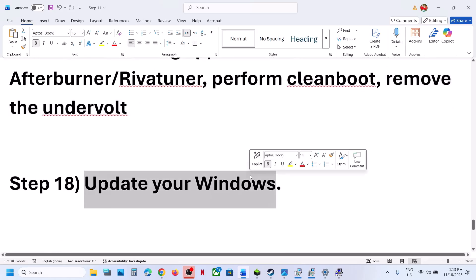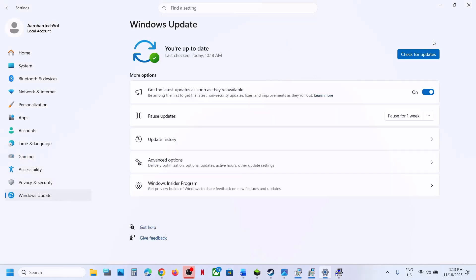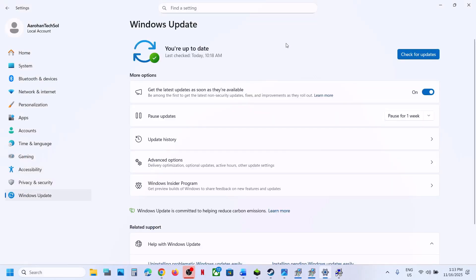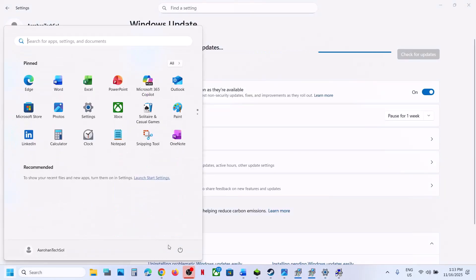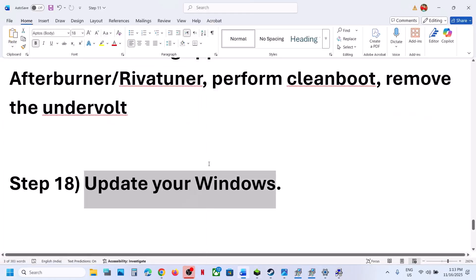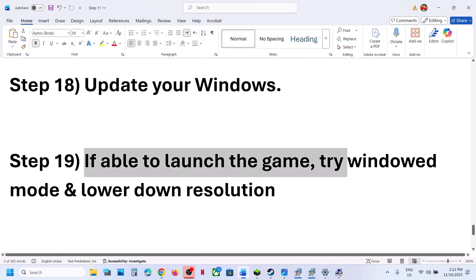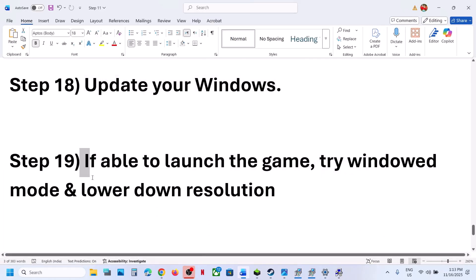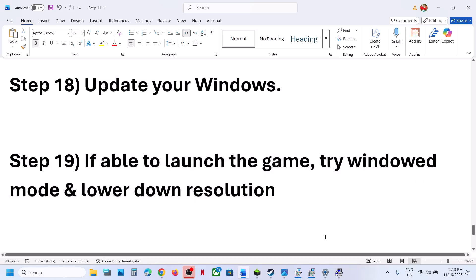The next step is to update Windows. Open Windows Settings, go to Windows Update, click Check for Updates. Once all updates are installed, restart your computer. After the restart, check. If you are able to launch the game, try Window Mode and lower the video settings, then check.